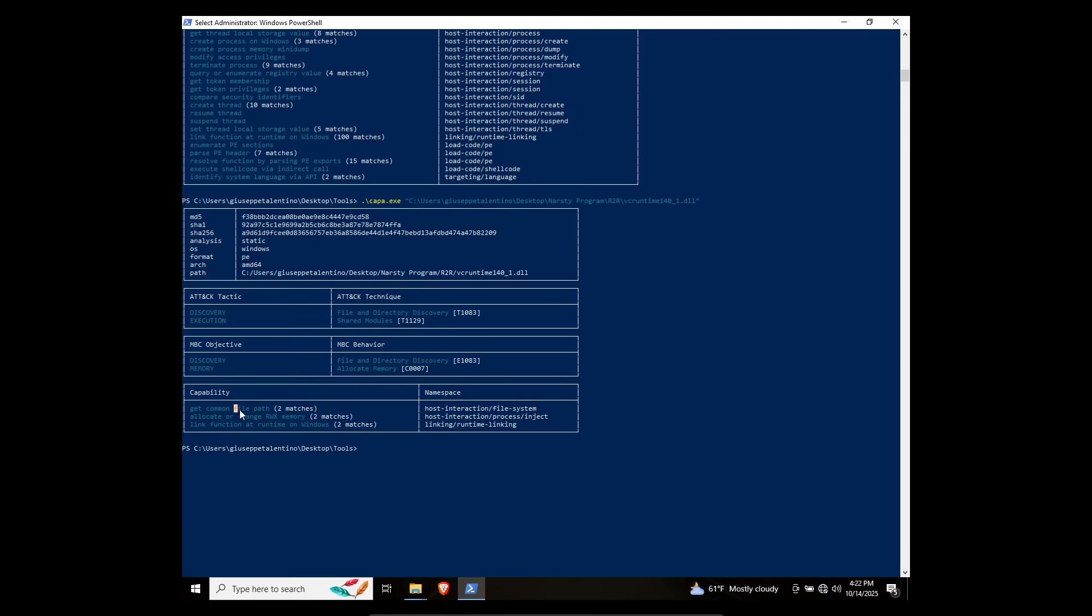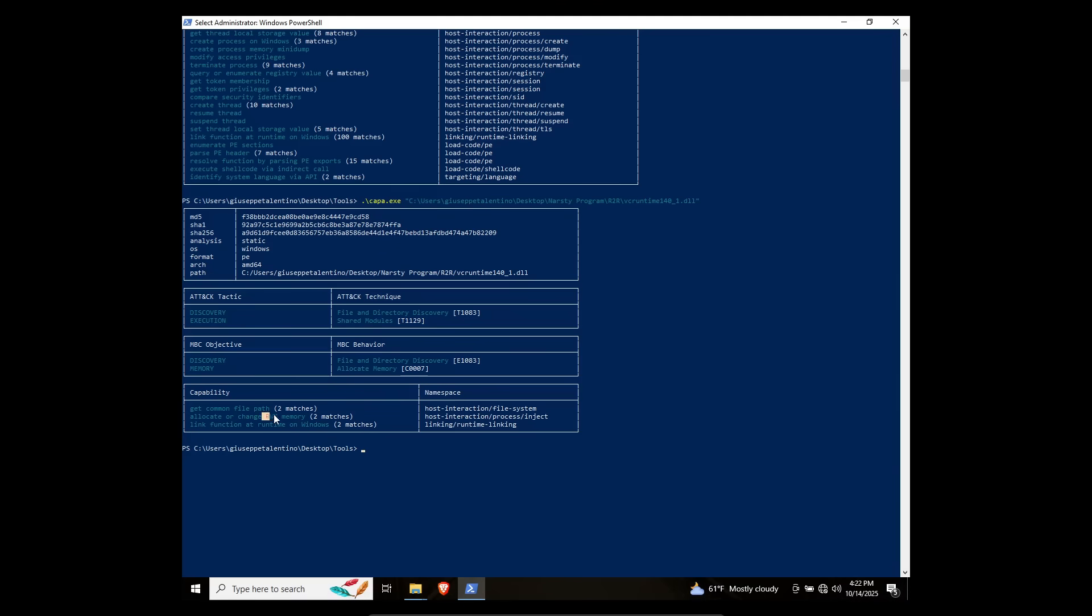It can get the file path that it's already in. It can allocate and change read, write, and execute memory. Any cracked program would have to be able to do this anyway, but the fact that it can do this means it's capable of being a virus, and obviously it can stick DLLs on other EXE machines.